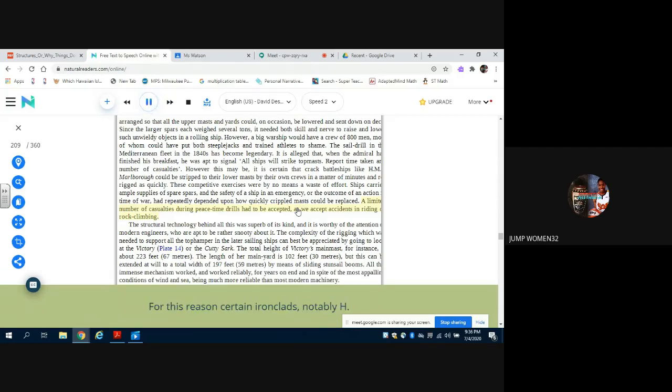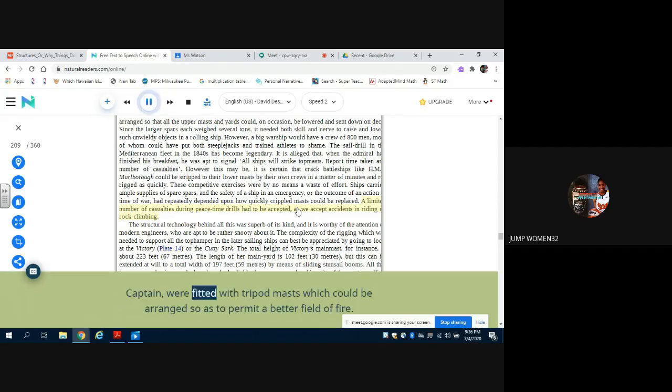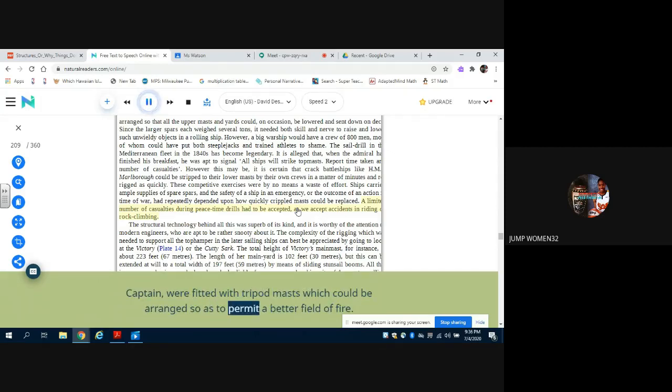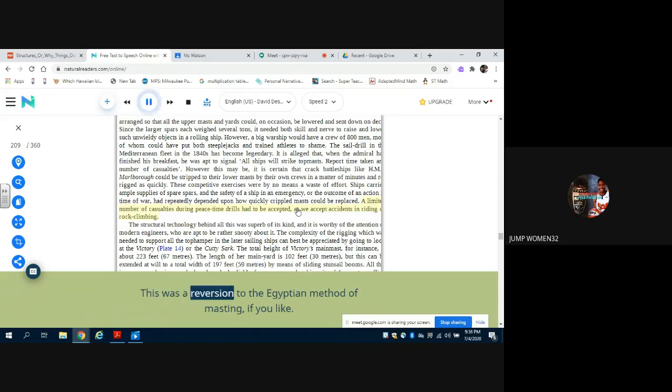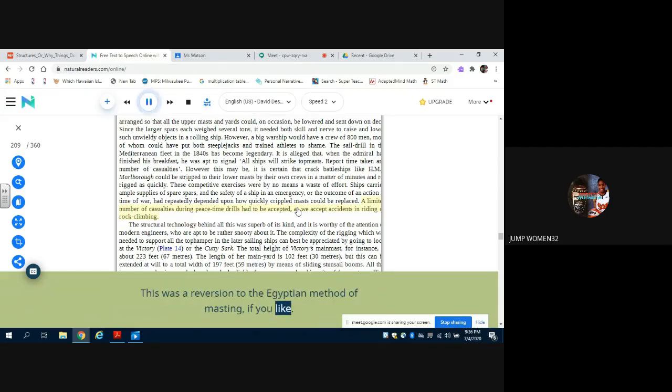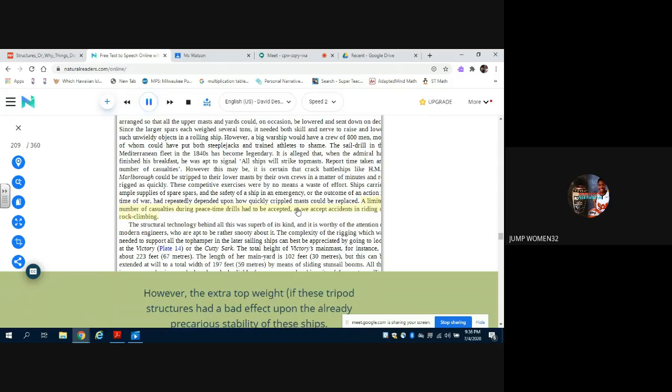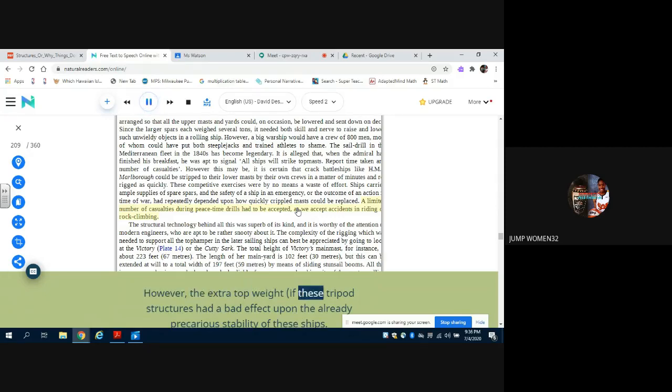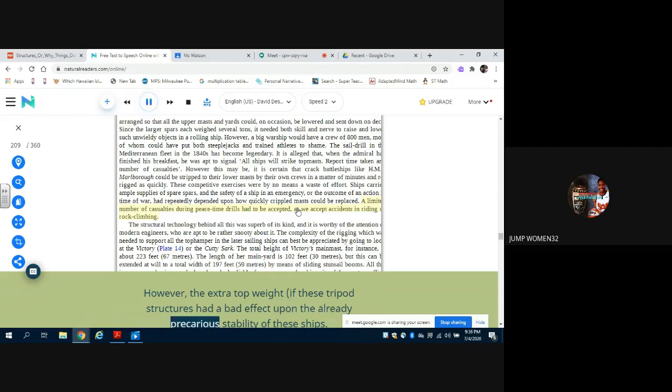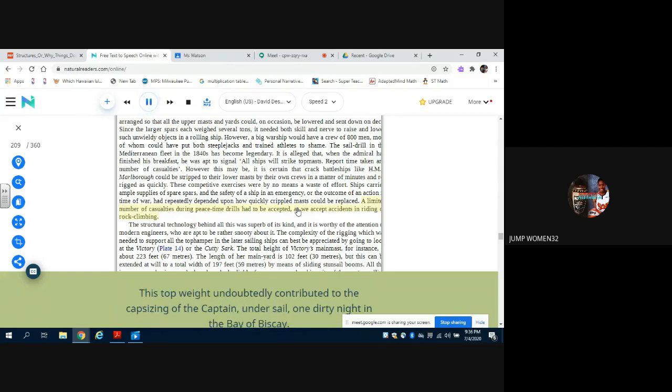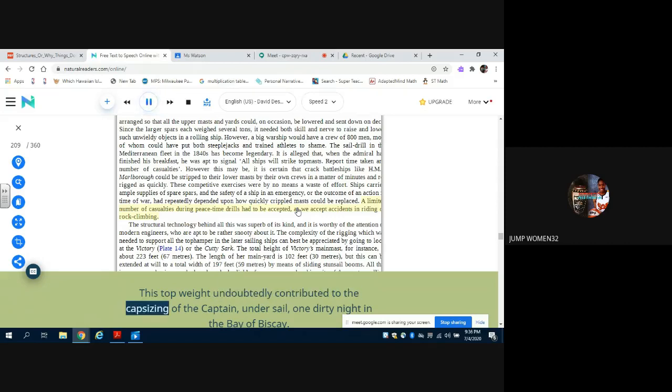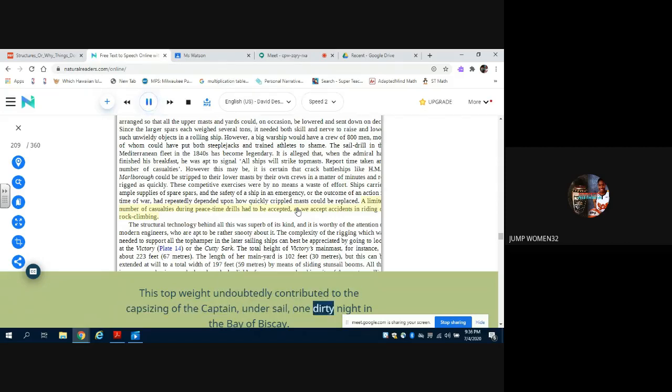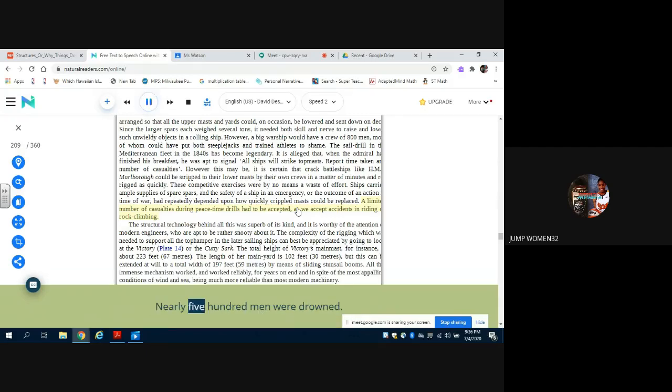For this reason certain ironclads, notably HMS Captain, were fitted with tripod masts which could be arranged so as to permit a better field of fire. This was a reversion to the Egyptian method of masting, if you like. However, the extra top weight of these tripod structures had a bad effect upon the already precarious stability of these ships. This top weight undoubtedly contributed to the capsizing of the Captain, under sail, one dirty night in the Bay of Biscay. Nearly 500 men were drowned.